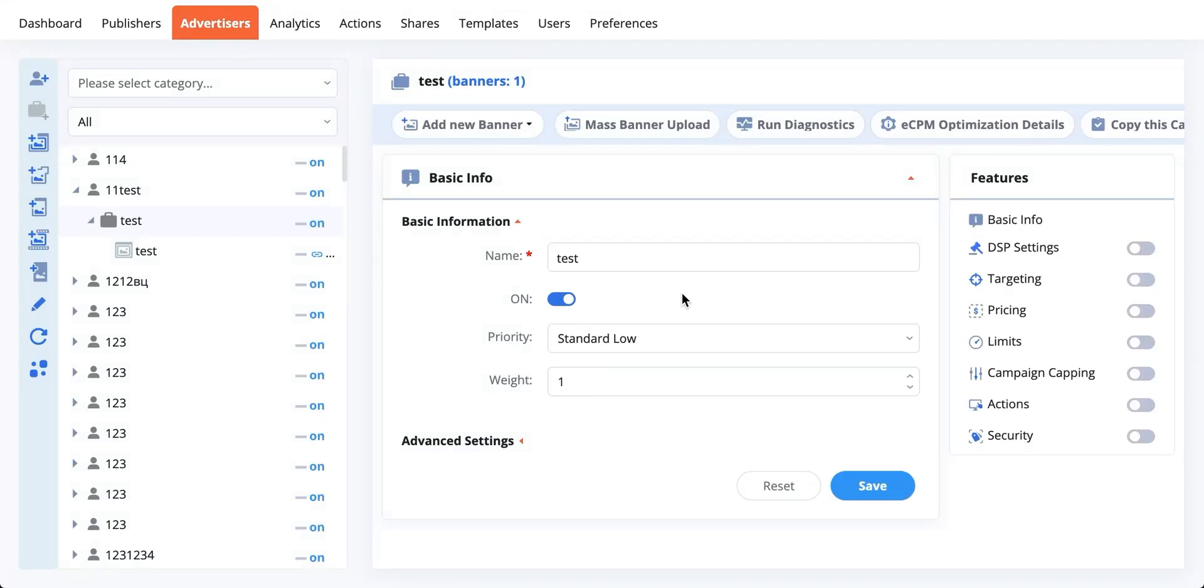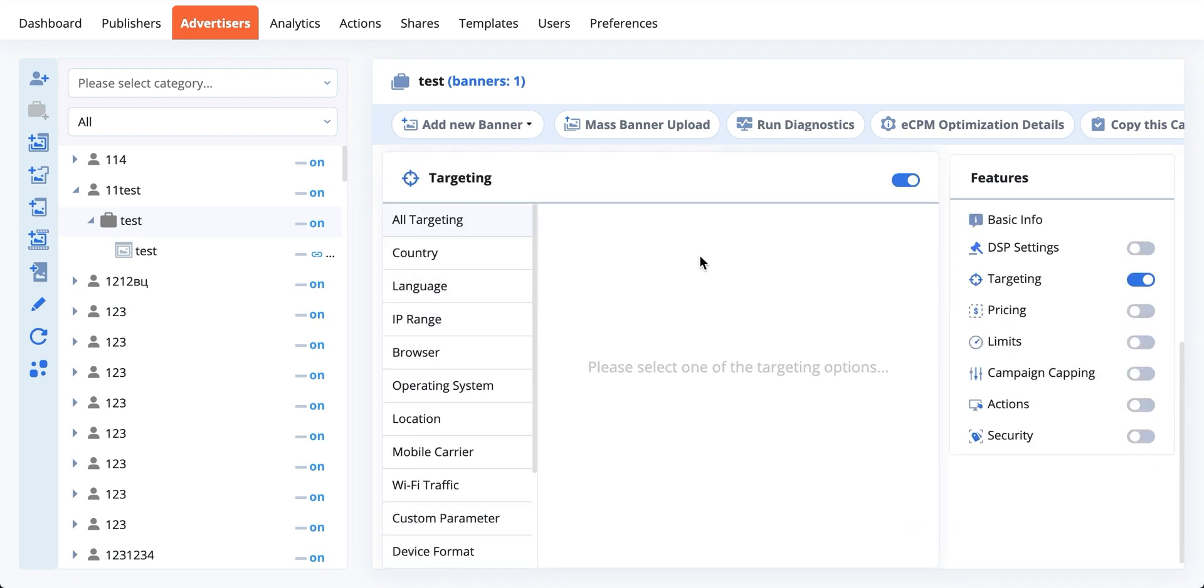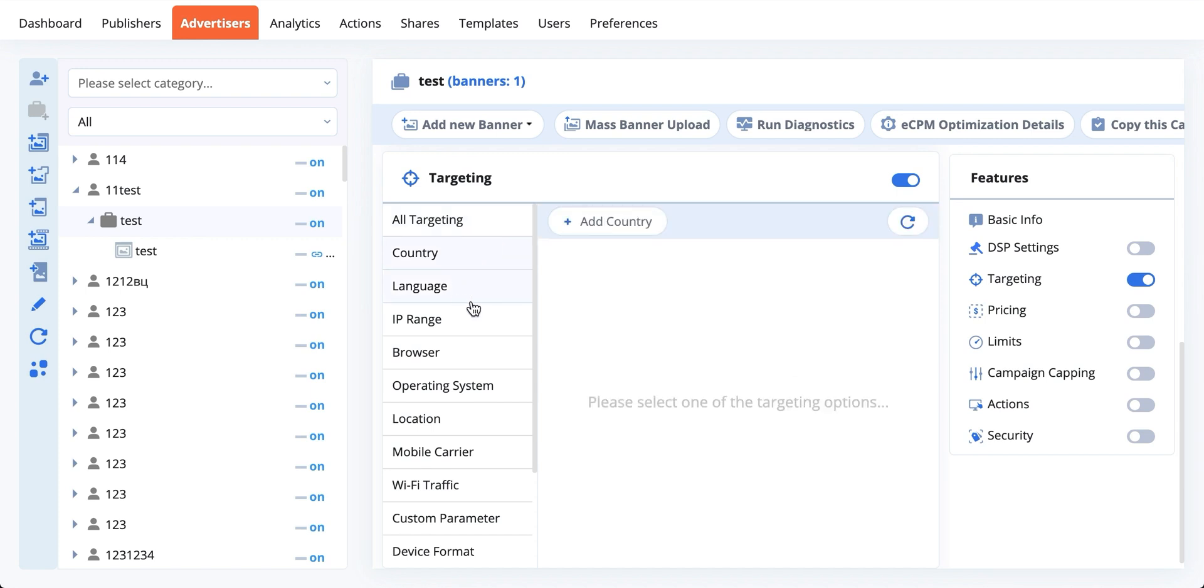In order to utilize targeting, you should first enable it on the campaign or banner level. Over here you will see a list of the components that you can target by, and for every one of these you can include or exclude them in your targeting options.